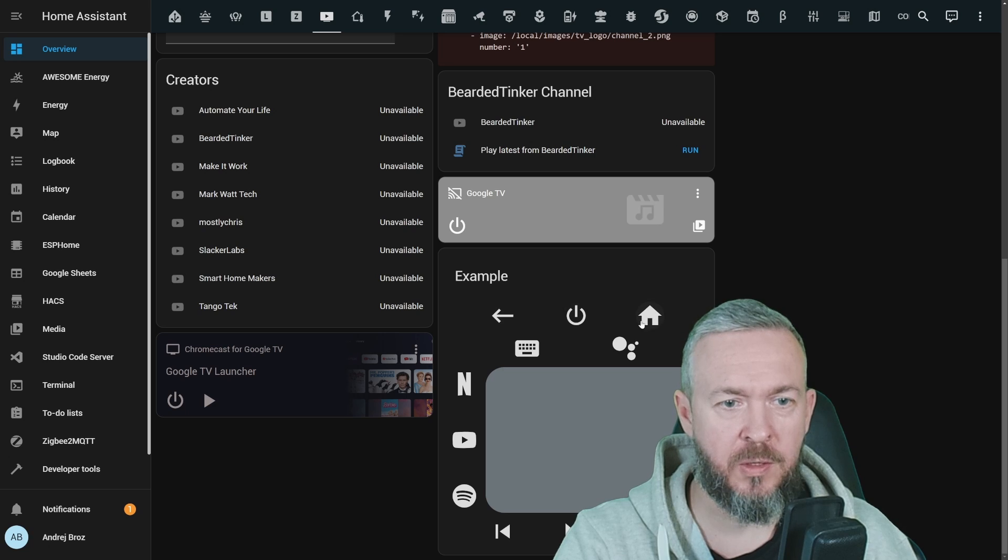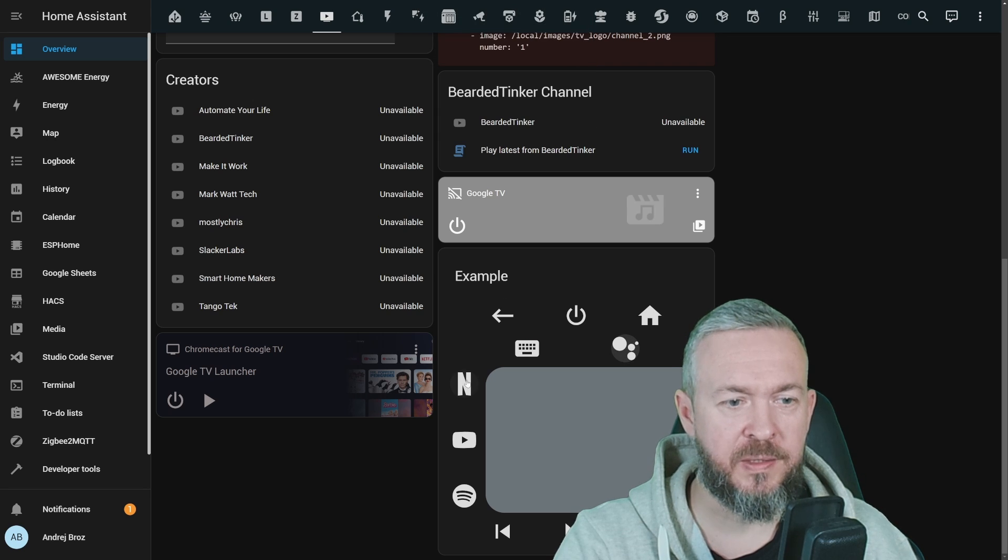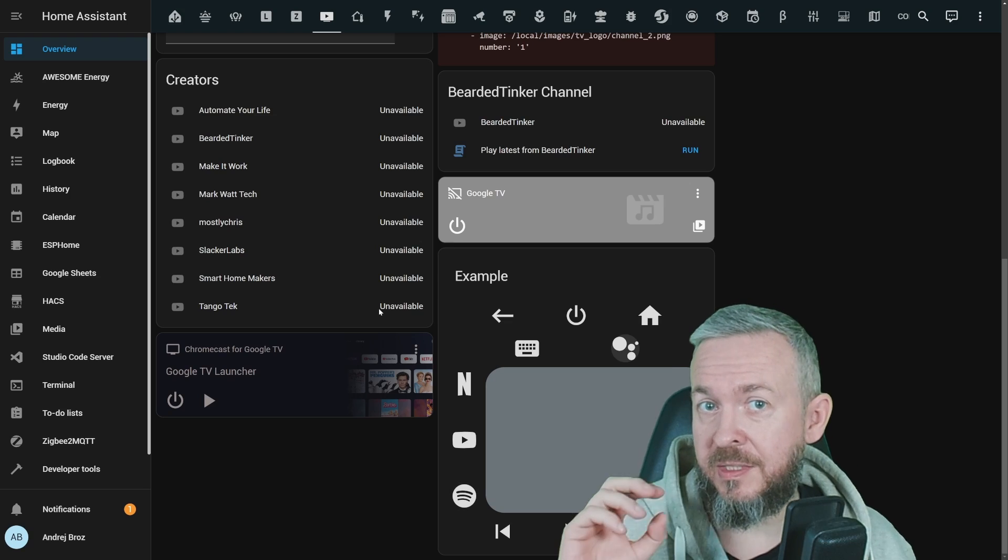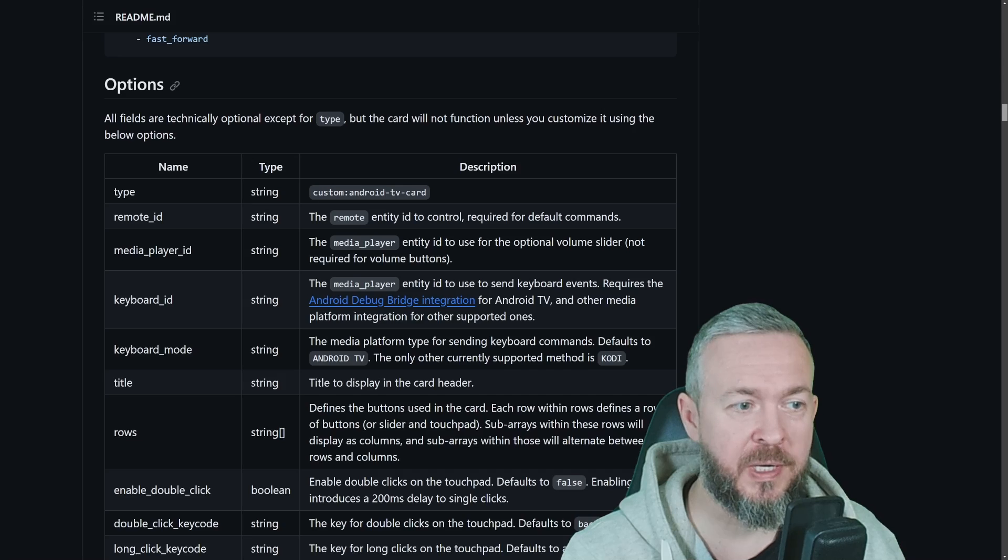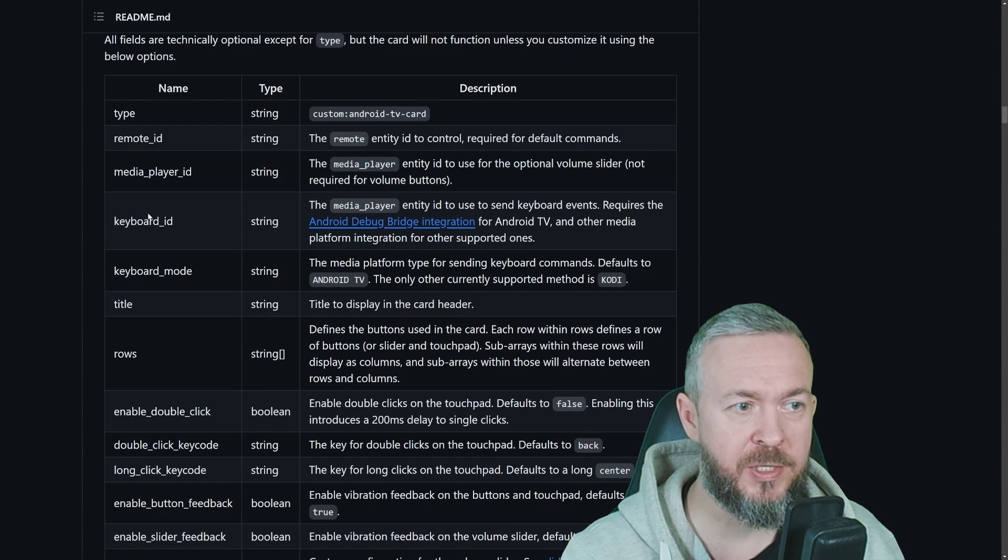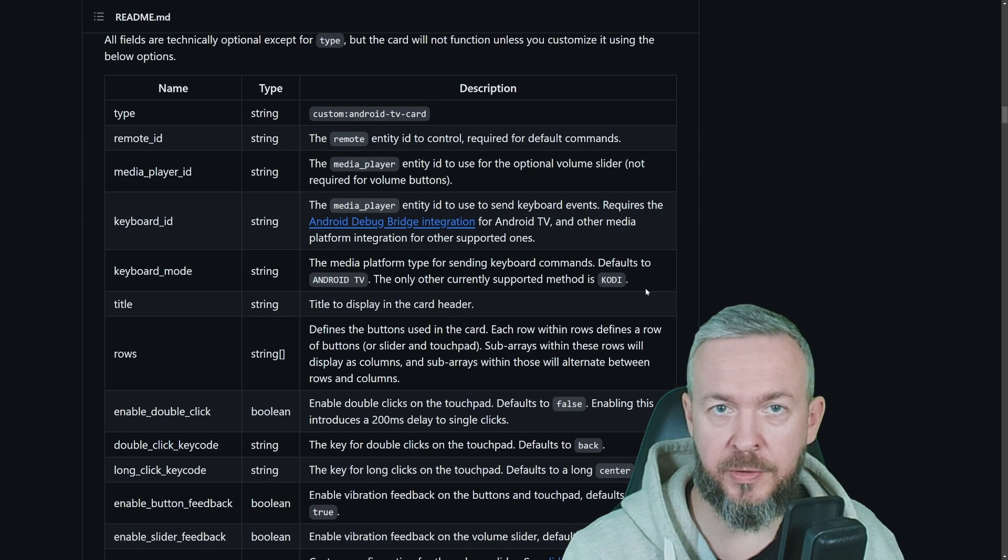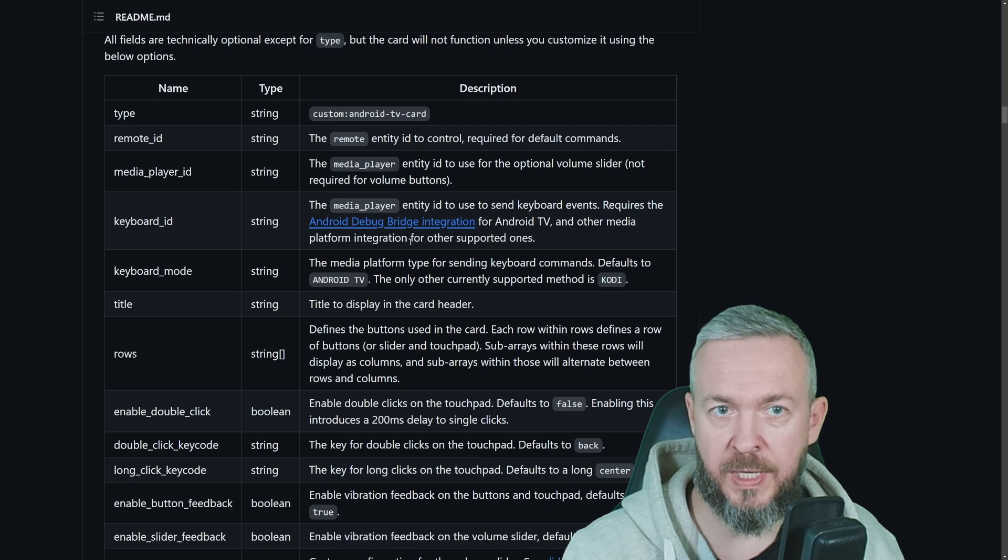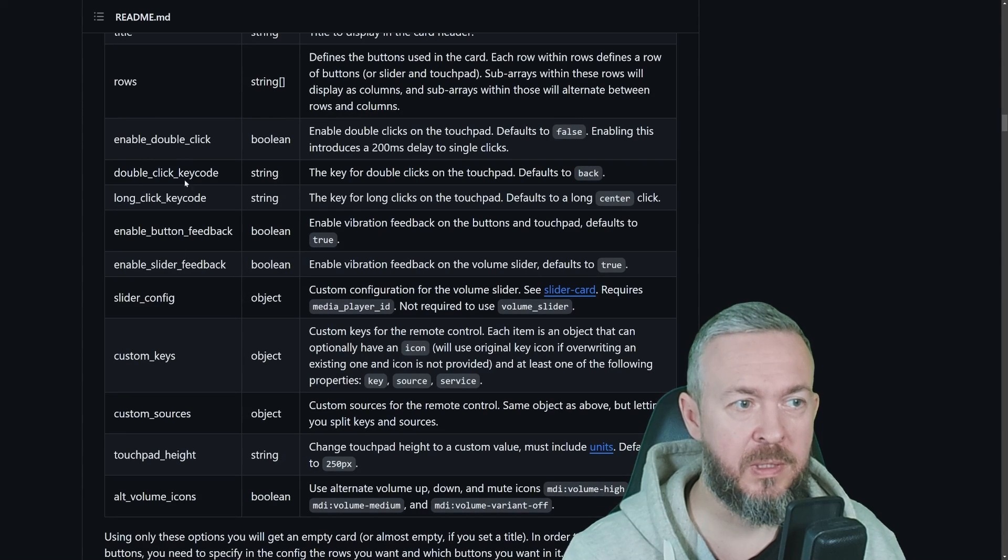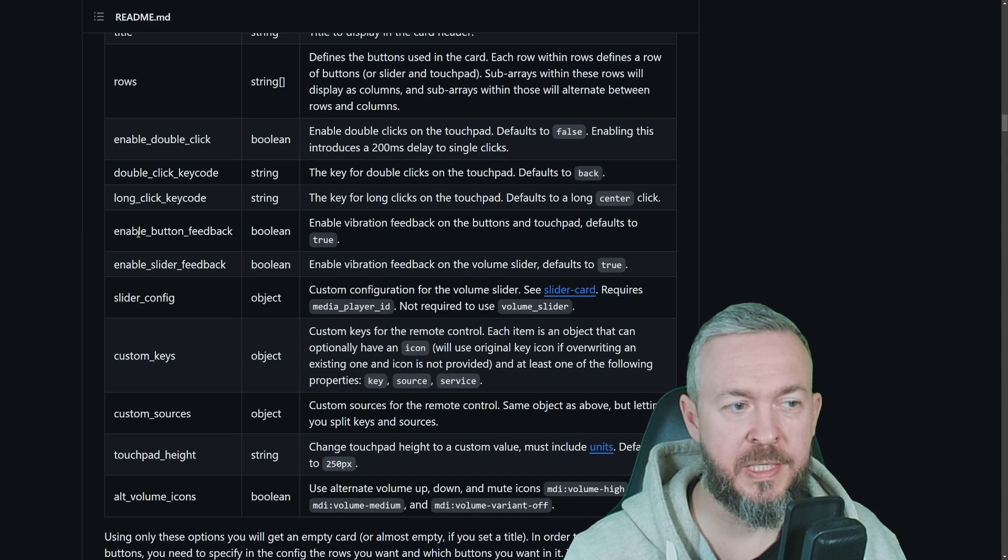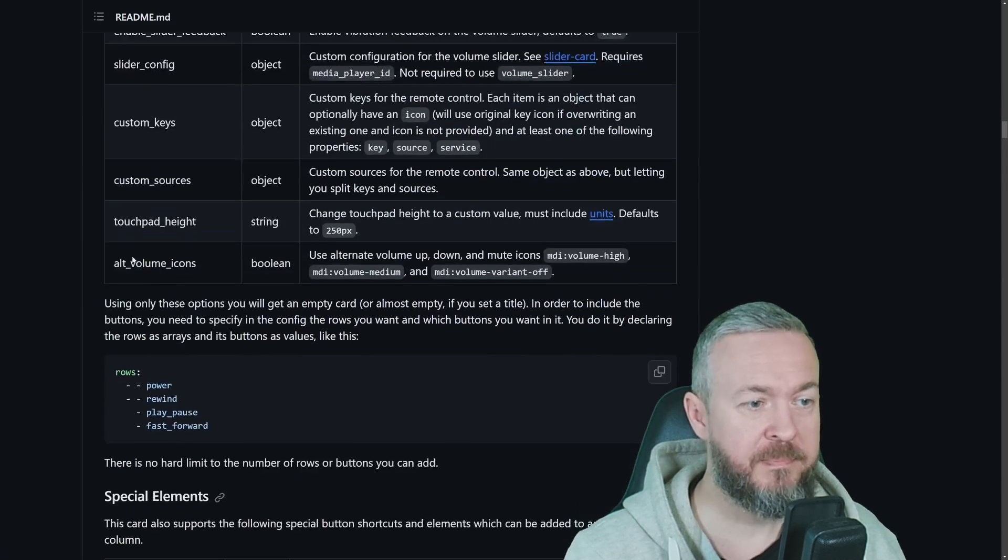We have back button, home button, power on, keyboard button, assistant button, we can start Netflix, YouTube, or Spotify. But as I said, this is just tip of the iceberg for this component. There are a lot of options that are available for you. For example, I mentioned keyboard ID and keyboard mode. This can be either Android TV or default for Kodi. You can play with Android debug bridge integration if you have Android TV to use the keyboard ID. You can enable double clicks, double click codes, long clicks, button feedbacks, slider feedbacks, etc.